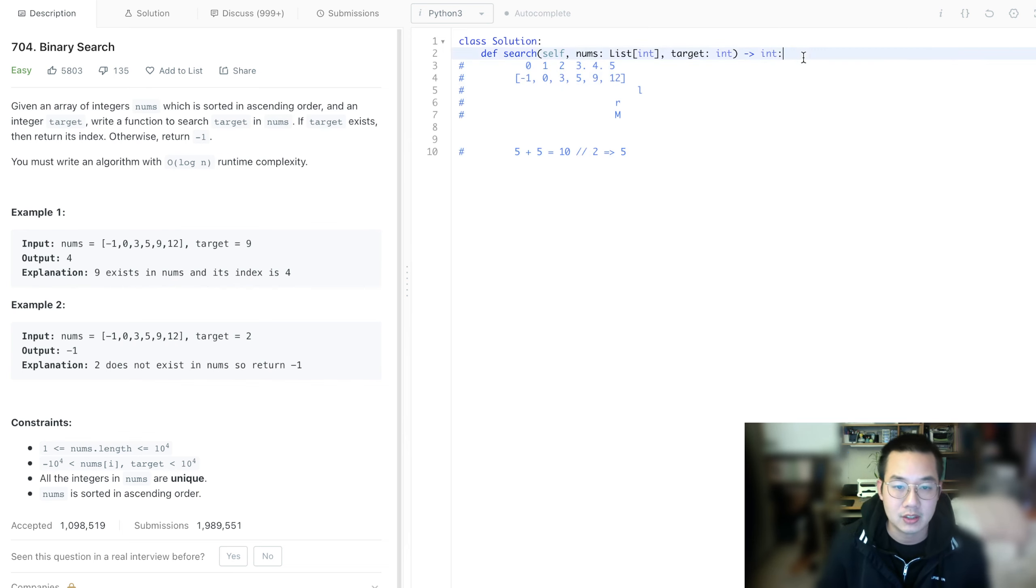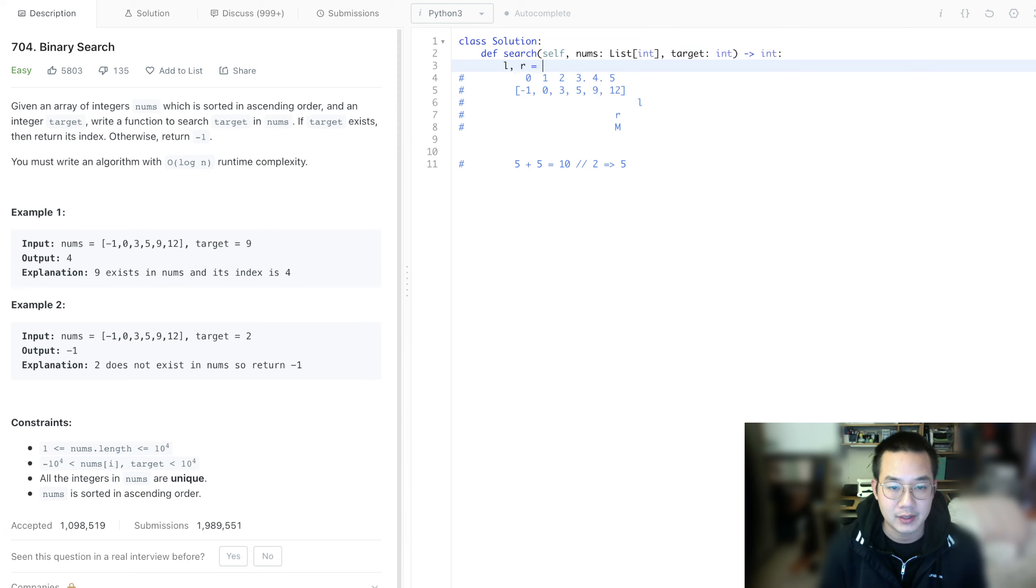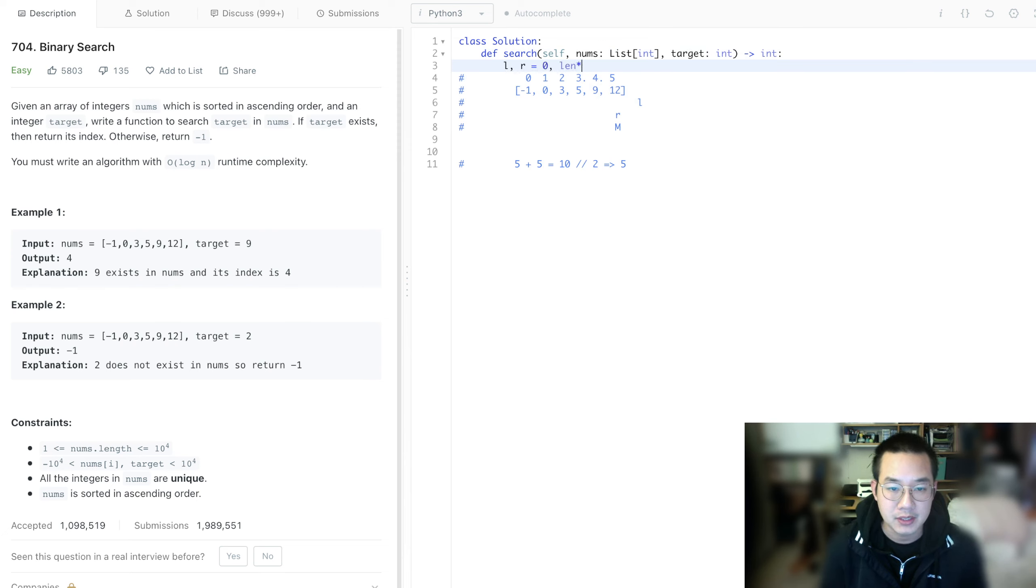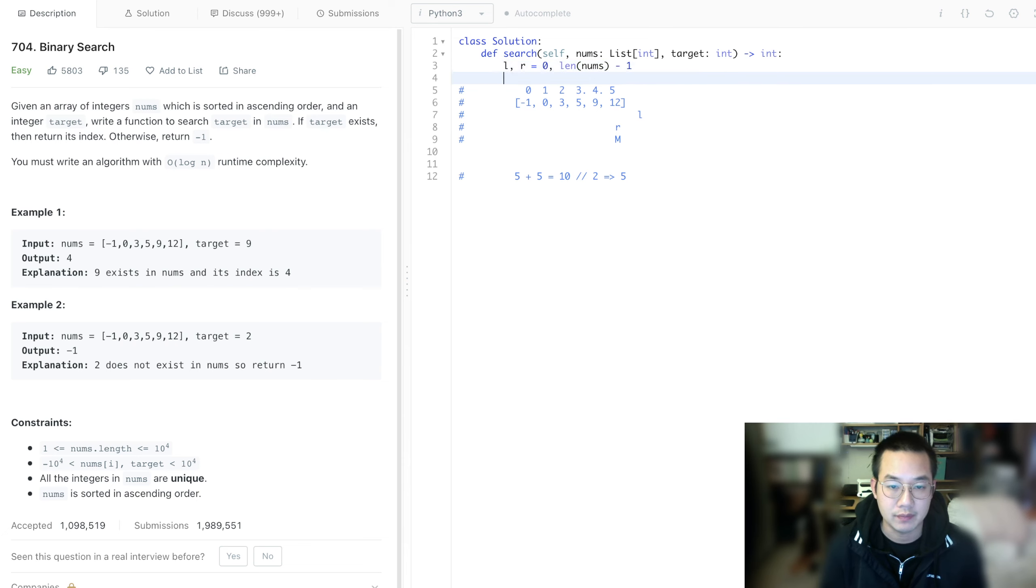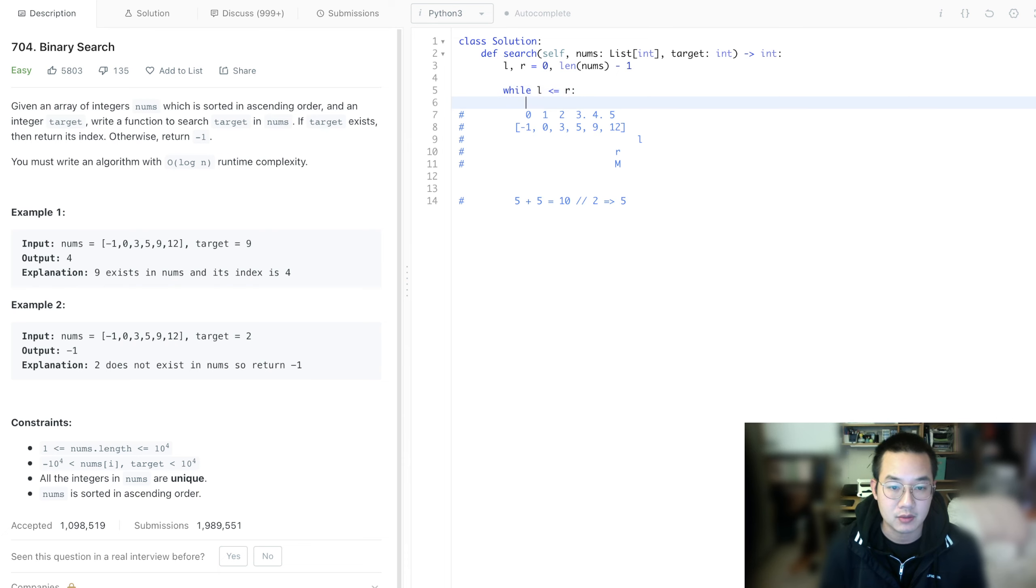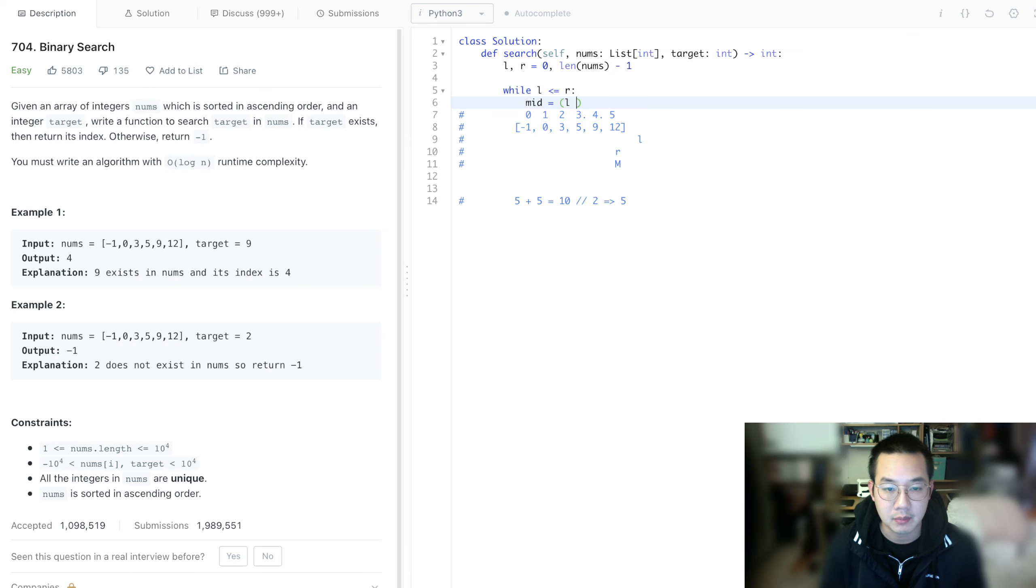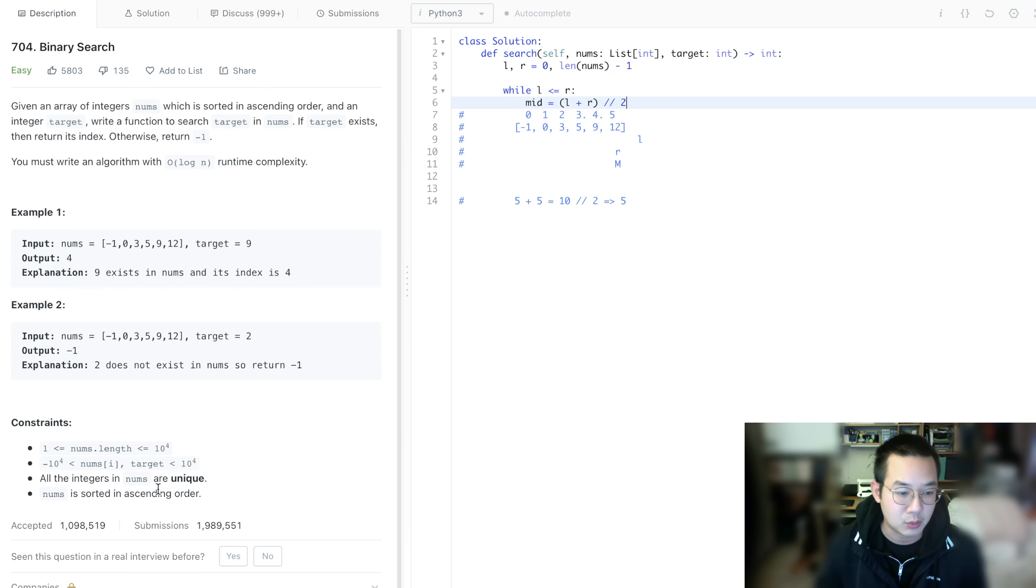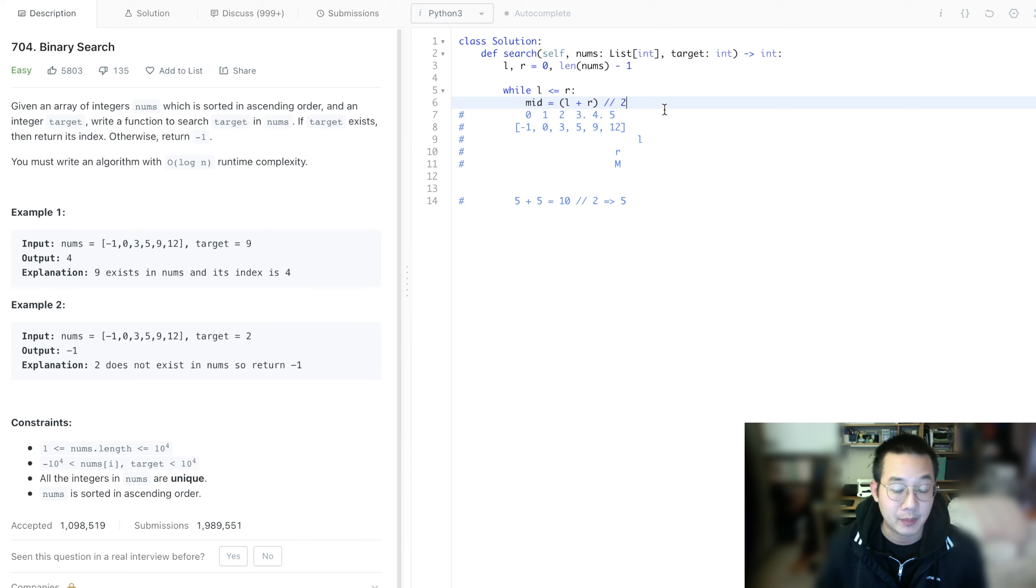Let's do it. Left equals 0 and right equals length of nums minus 1. While left is less than or equal to right, we get the midpoint. Mid equals left plus right divided by 2.